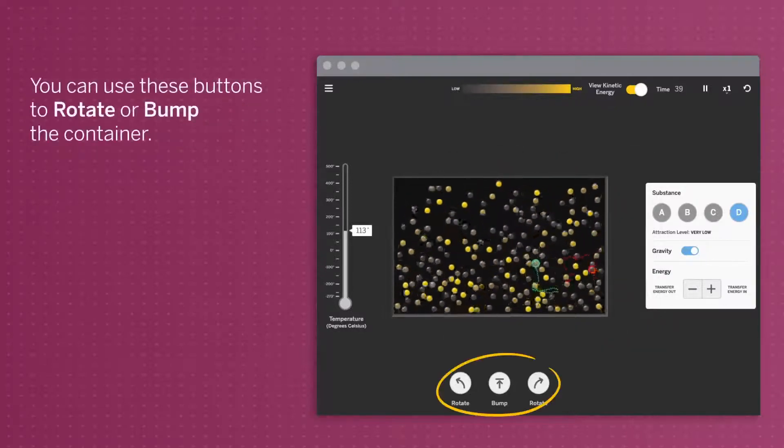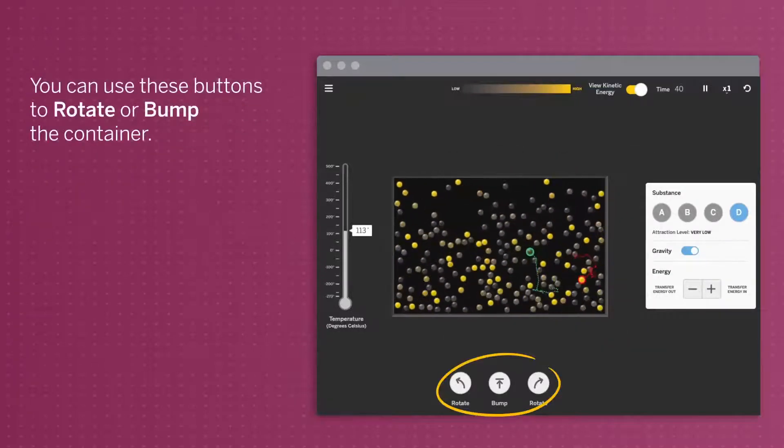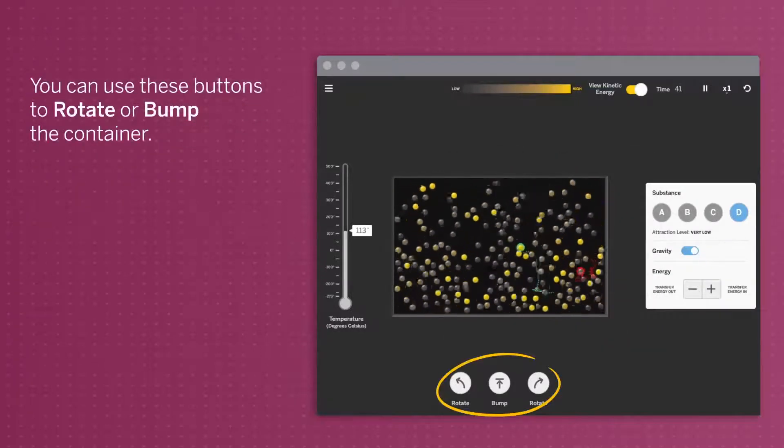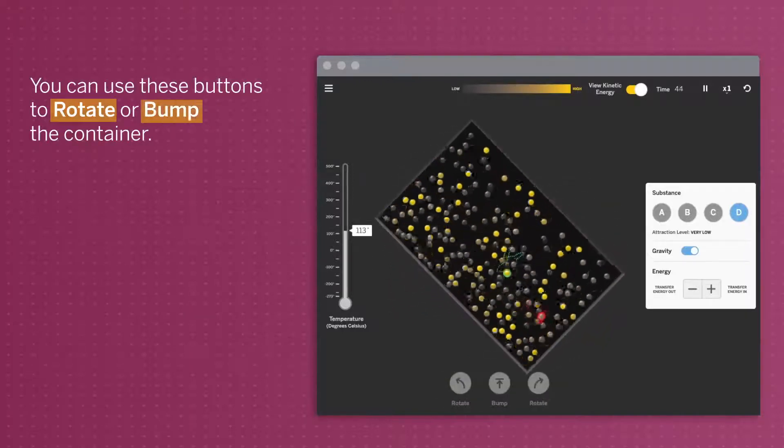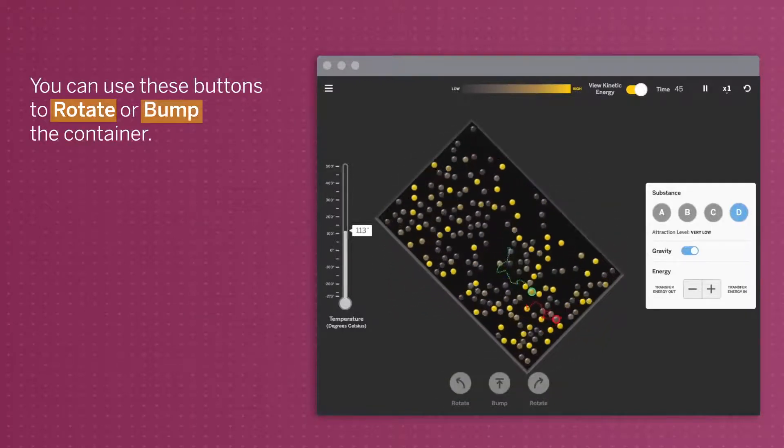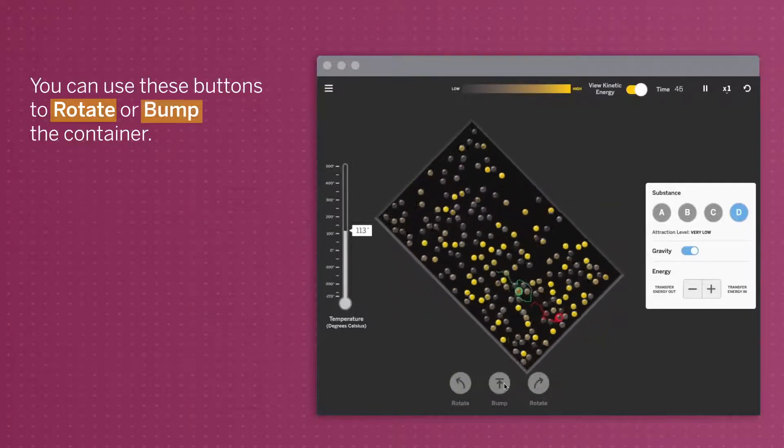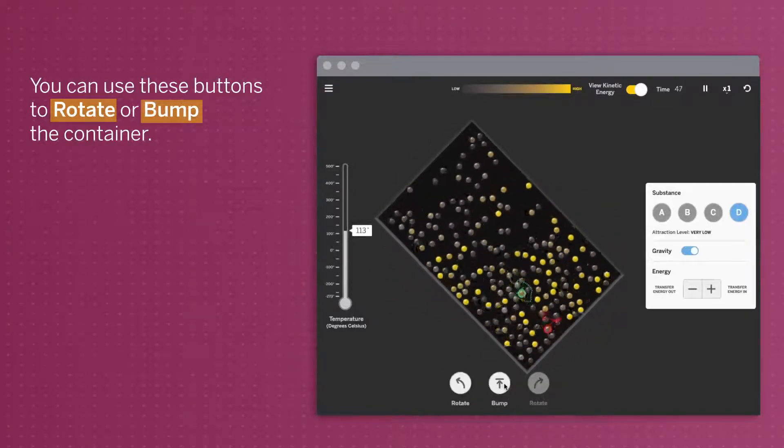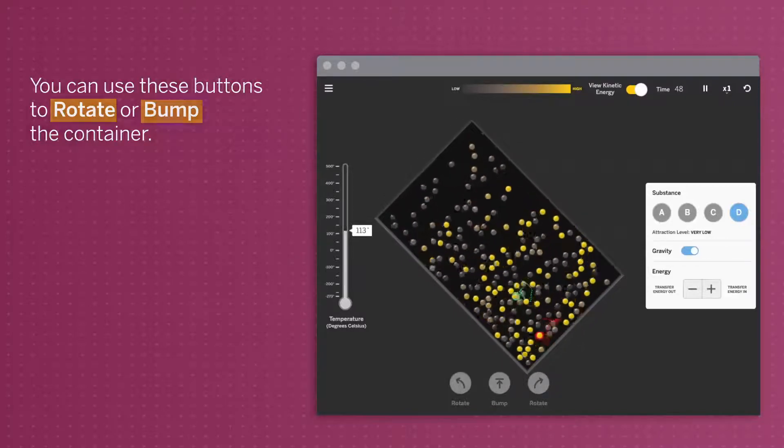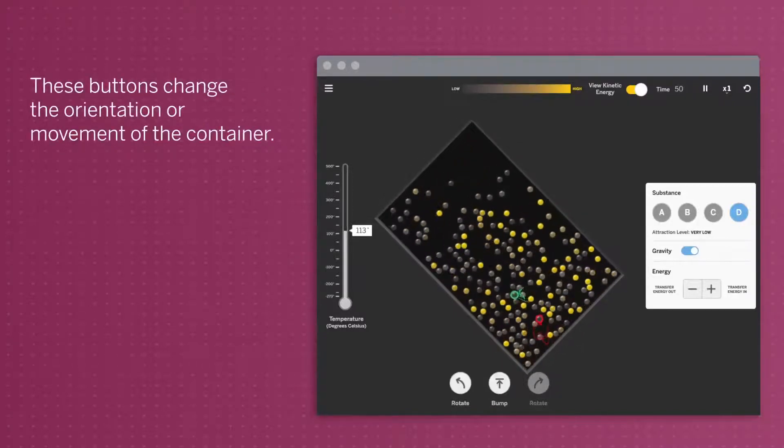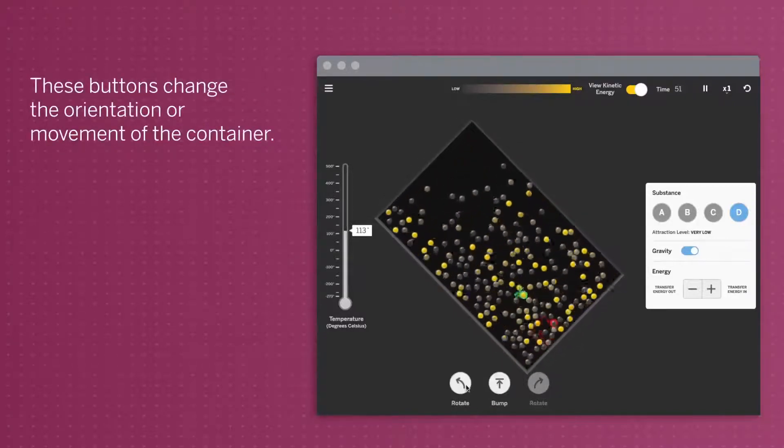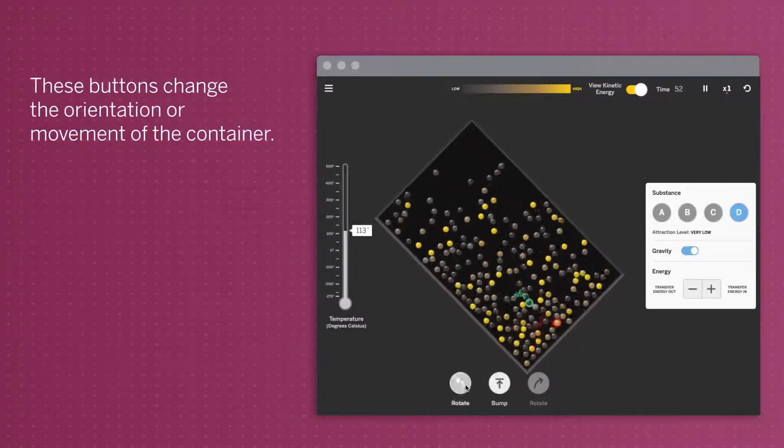You can use these buttons to rotate or bump the container. These buttons can change the orientation or movement of the container.